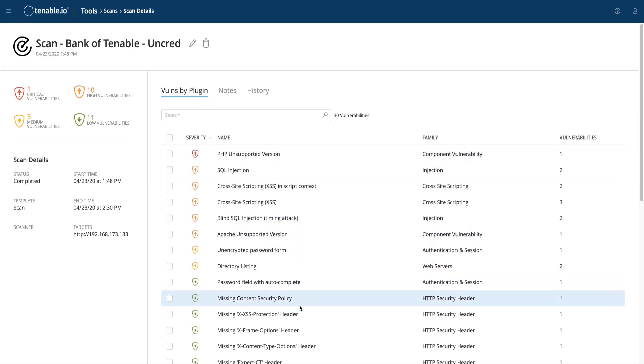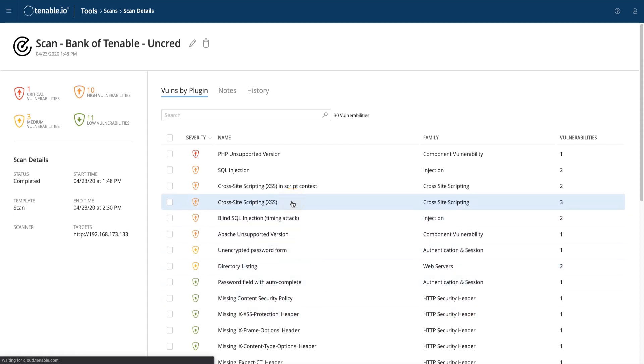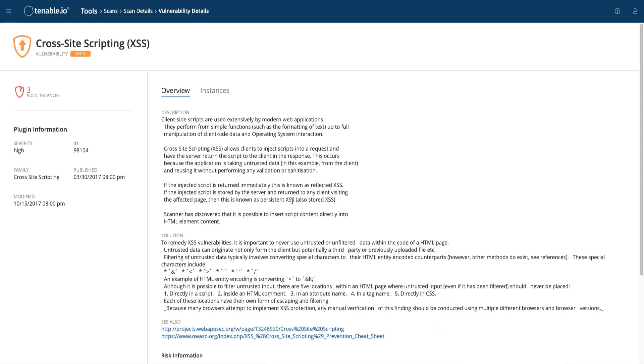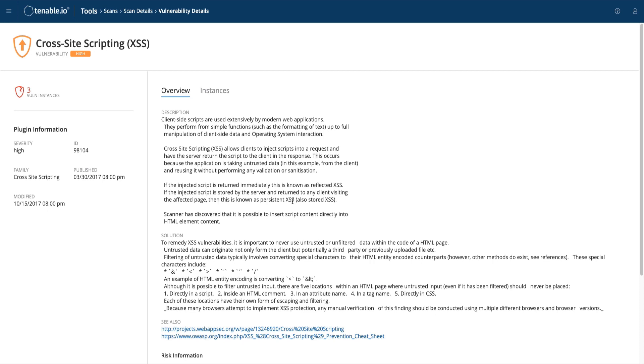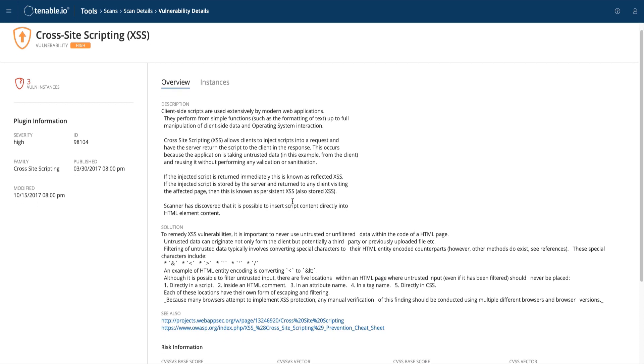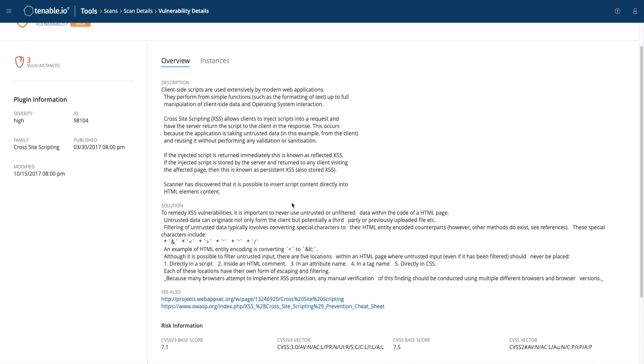Let's dive into an example now to show the full vulnerability information. On the overview page, we show tons of great information, such as the description, solution, and see also links to provide the security and development teams for remediation advice. As well, we also provide OWASP, CWE, and other reference information where applicable.